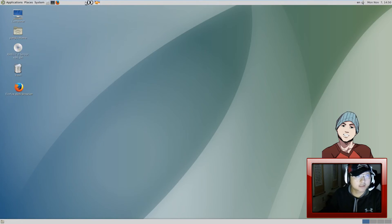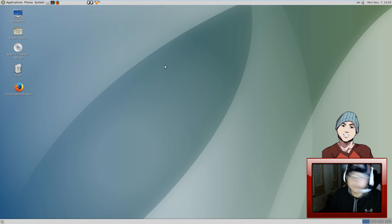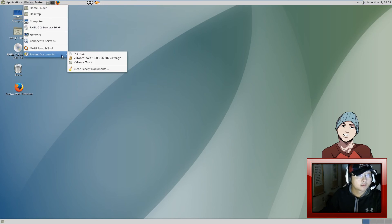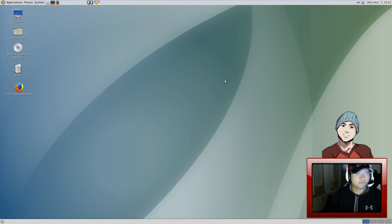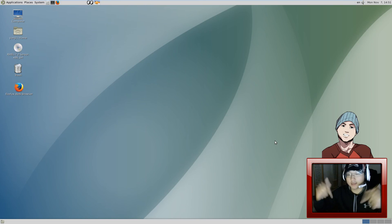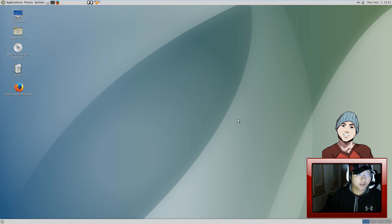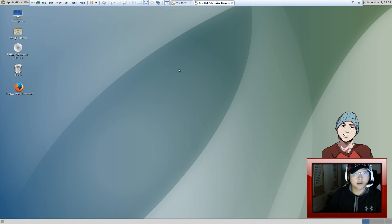So there you have it — now you have MATE desktop installed. That's it for today. You guys should definitely try out MATE desktop if you haven't done so, it's awesome. It's super easy to install. If you have any questions or comments just post below, and subscribe guys — alright, peace!